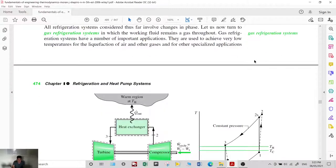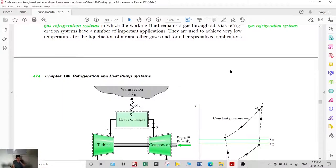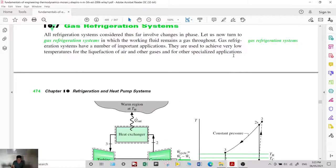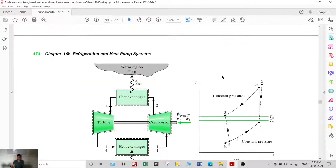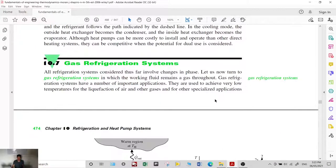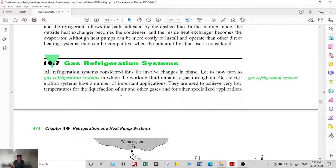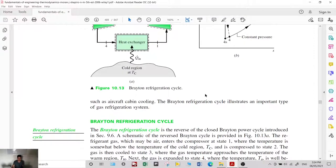Gas refrigeration systems are actually more expensive than vapor compression systems, but their application is for achieving very low temperatures, such as in cryogenics and the liquefaction of air and other gases — temperatures that cannot be reached by vapor compression systems.